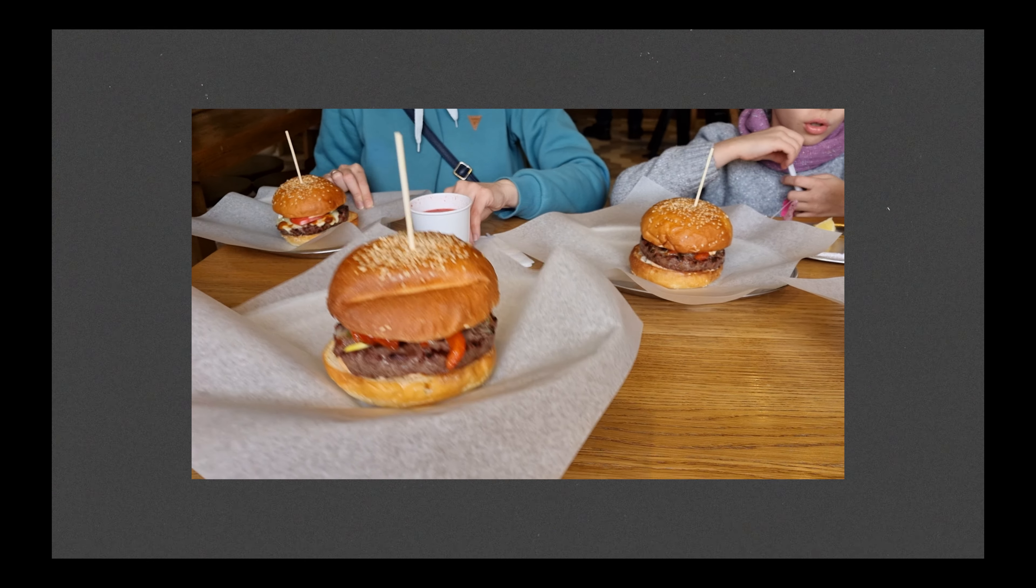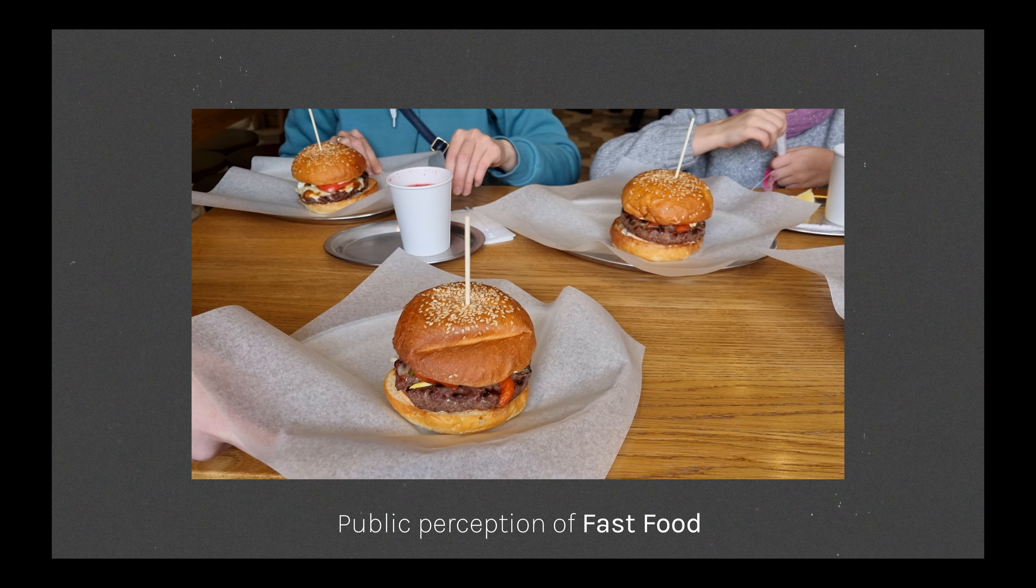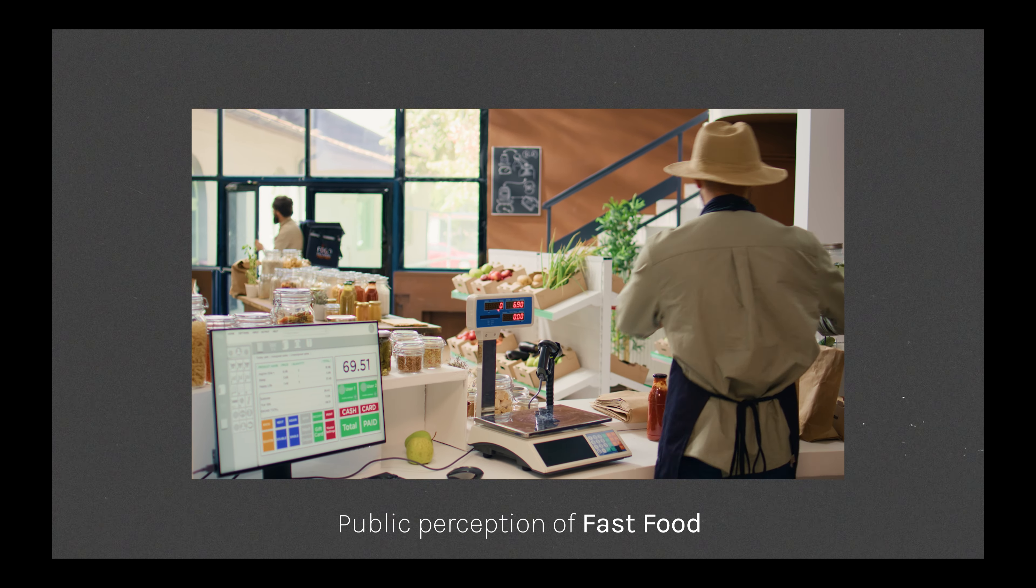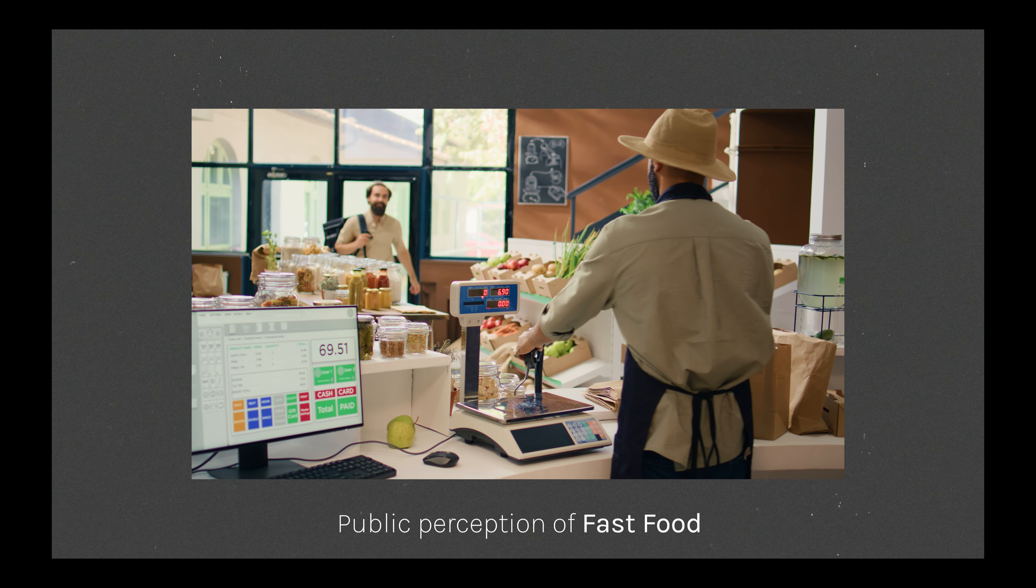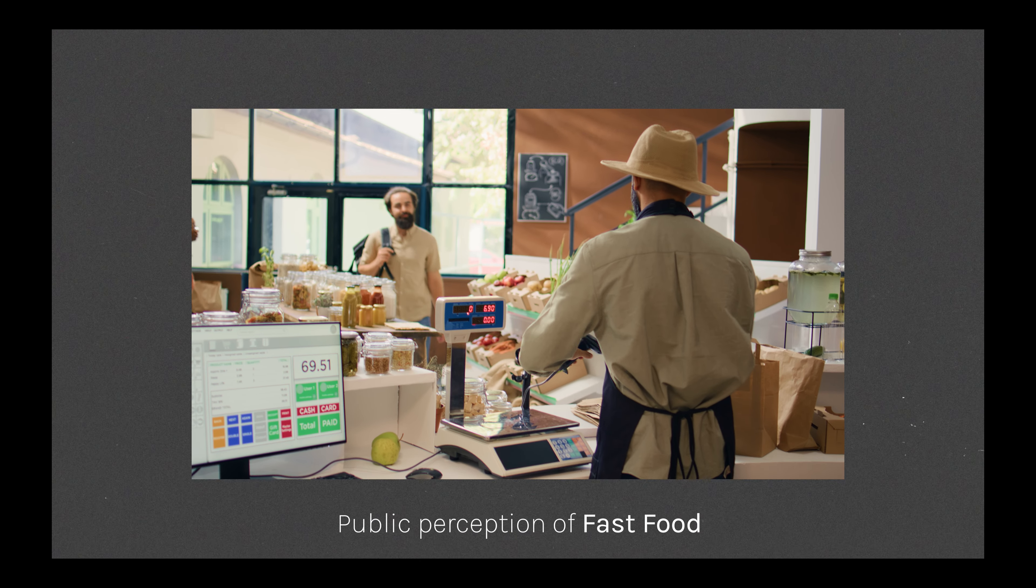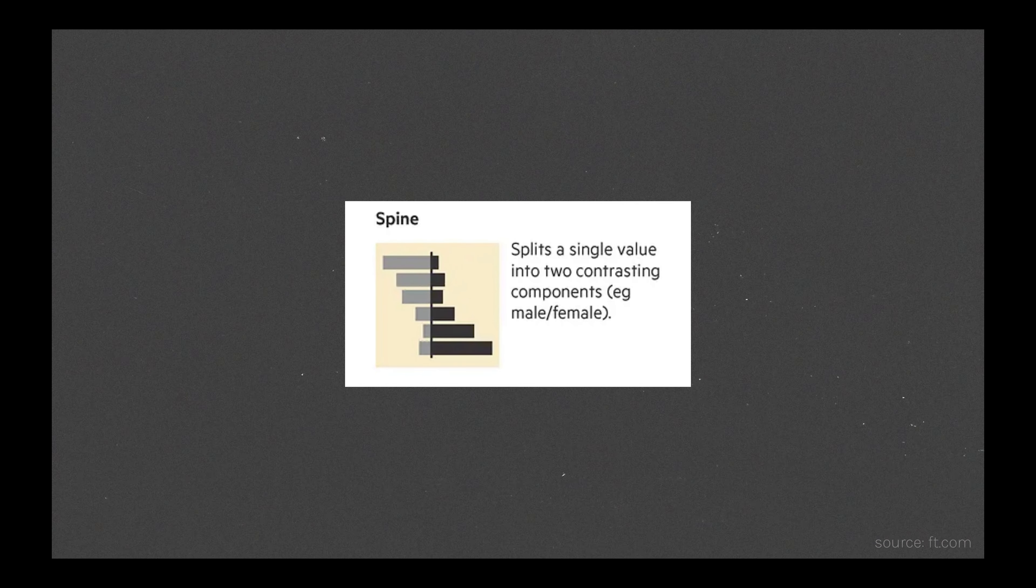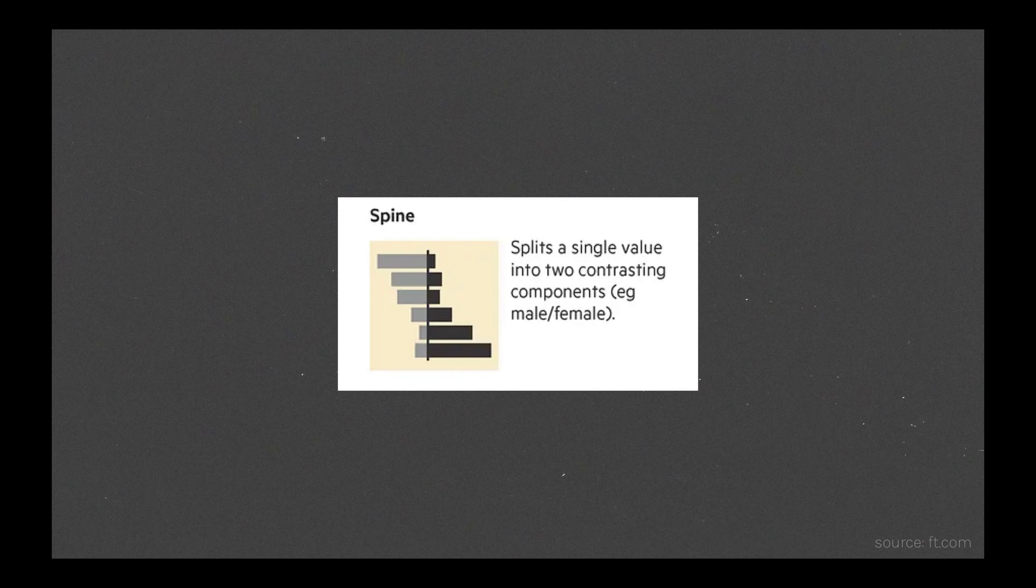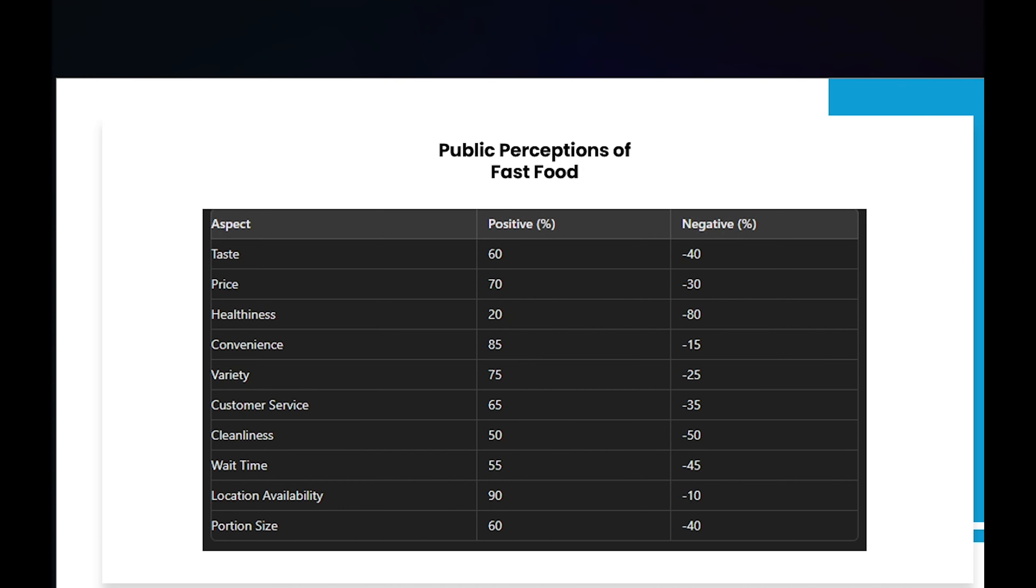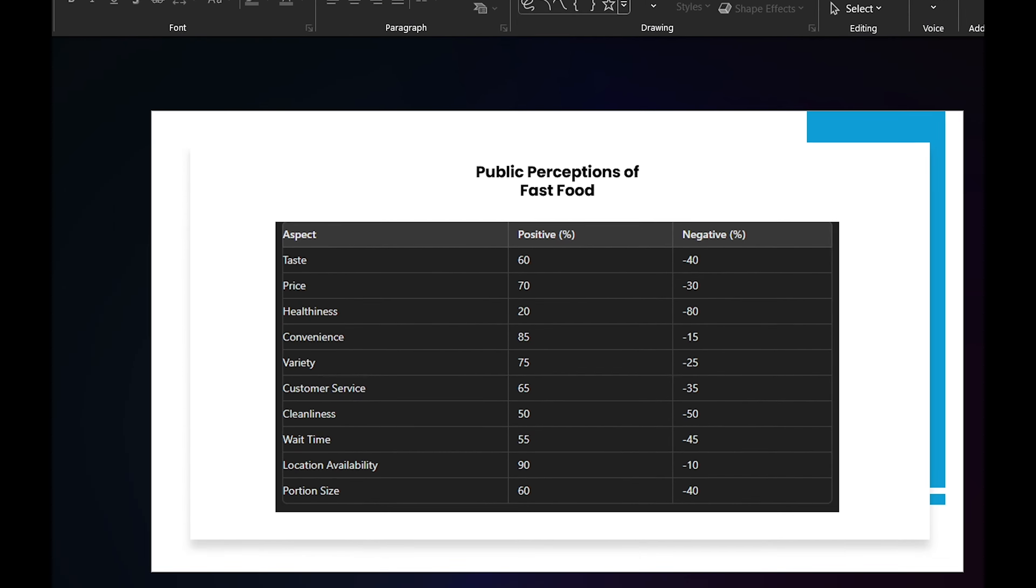Let's start with a survey result about fast food restaurants and what customers think about them. The best way to show this is with a diverging spine chart. Why? Because a diverging spine chart can handle both negative and positive responses very well. Look at this table. Each row adds up to 100% with both negative and positive values.